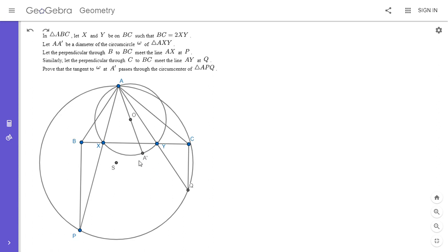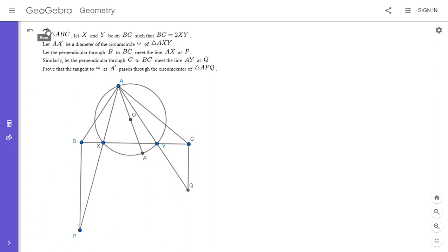Since AA prime is a diameter of omega, showing that the tangent at A prime passes through S is the same as showing that angle SA'A is 90 degrees. That's the same as saying that if we extend AA prime to meet the bigger circle at a point E, then A prime is the midpoint of AE. So I'm going to work backwards: I'll reflect A over A prime to get point E, and then try to show that E is cyclic with A, P, and Q. I'll hide the circumcircle of APQ and point S for now.